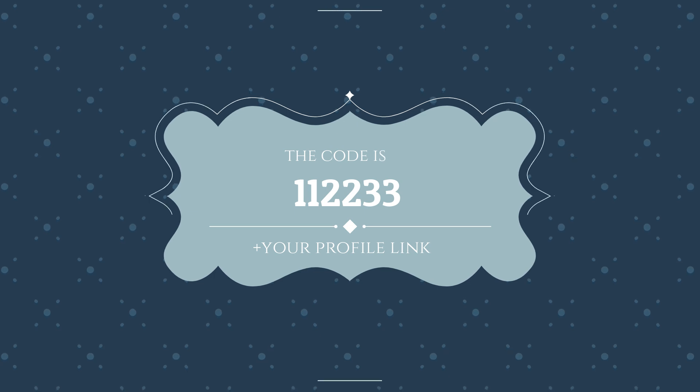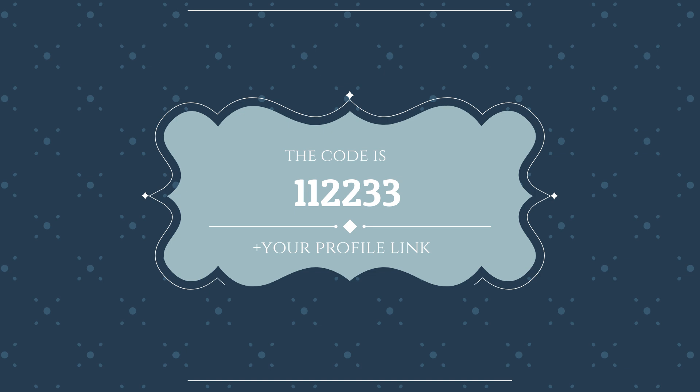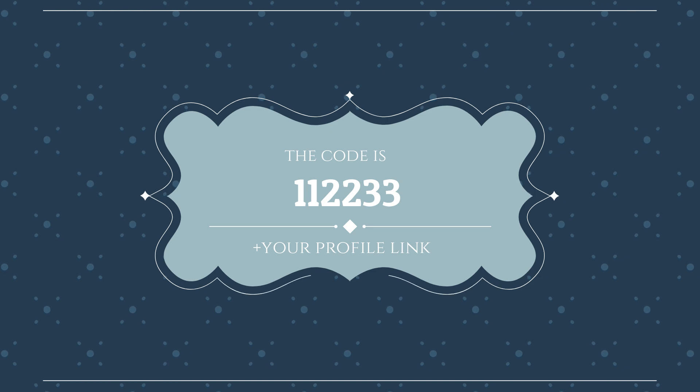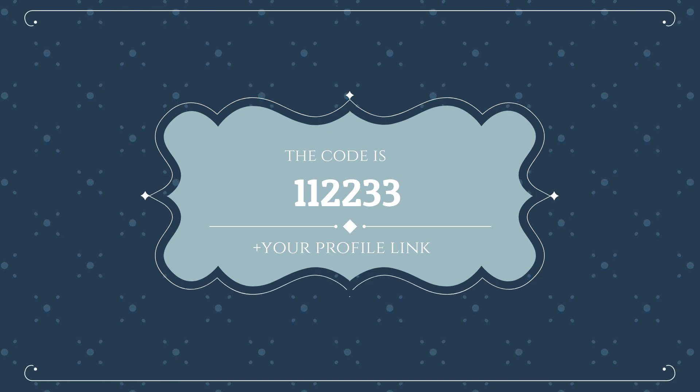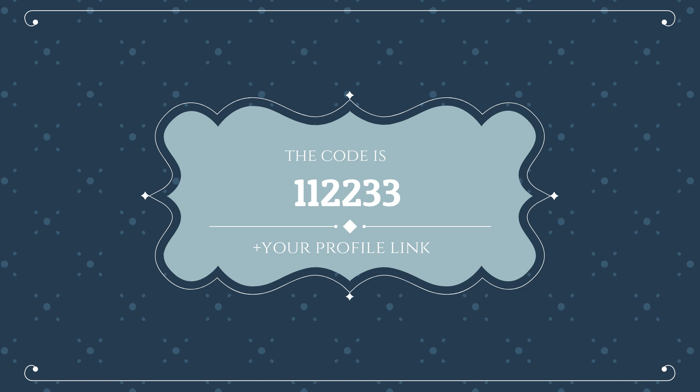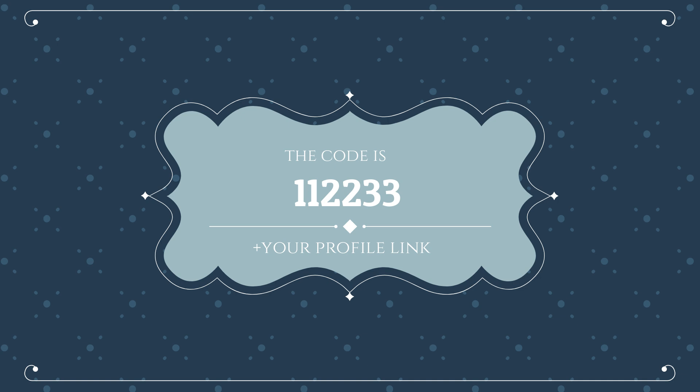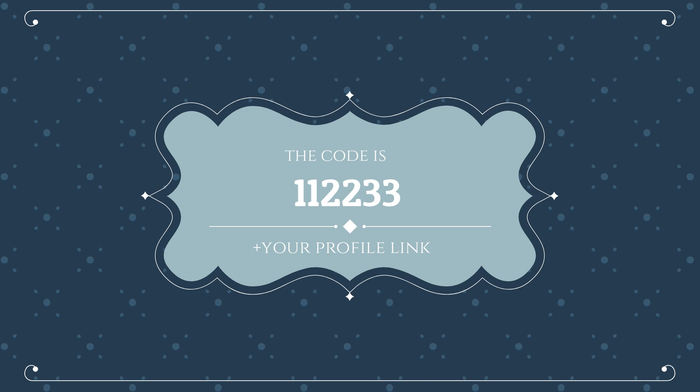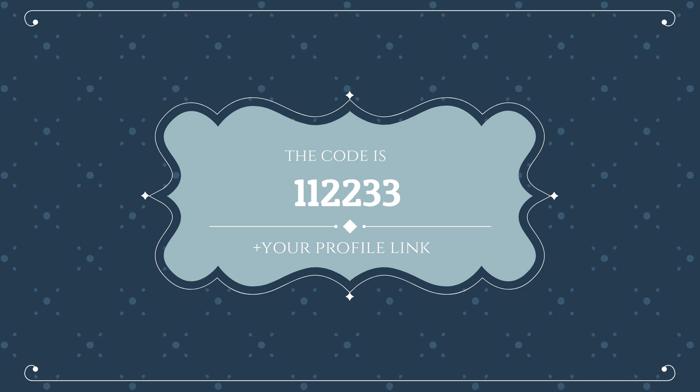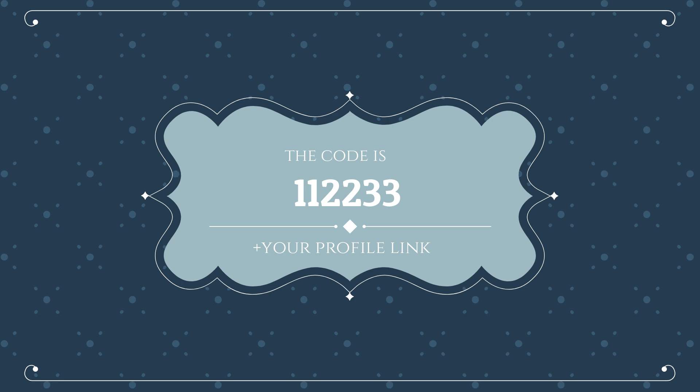You can find my email or my Twitter in the description. Write me a message and write that the secret code is 112233 and also write your Rollercoin profile link. Watch out, not your referral link. I need your profile link to send the winner 8 RLT.